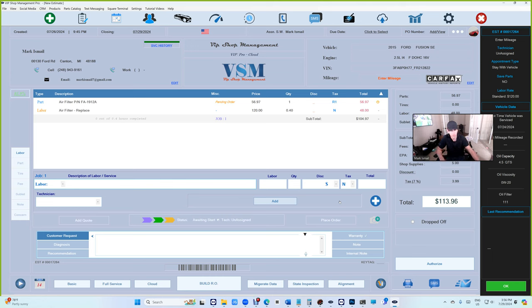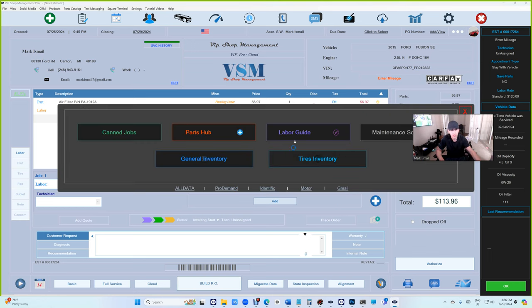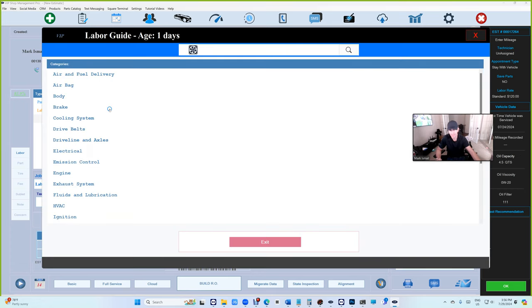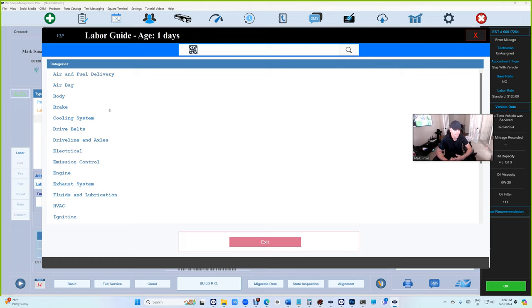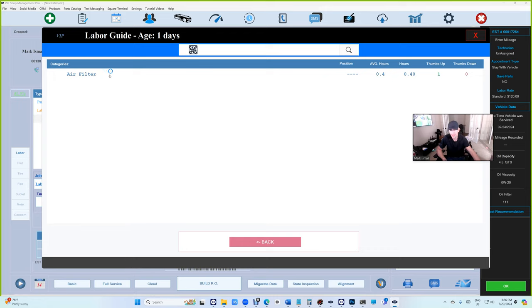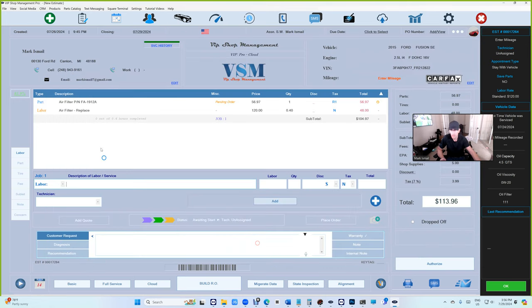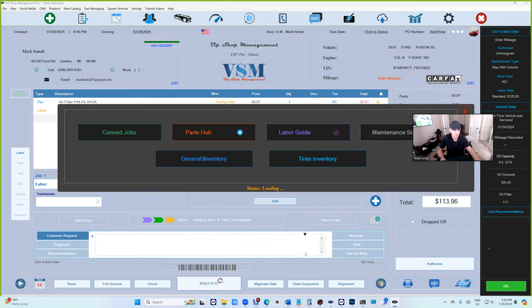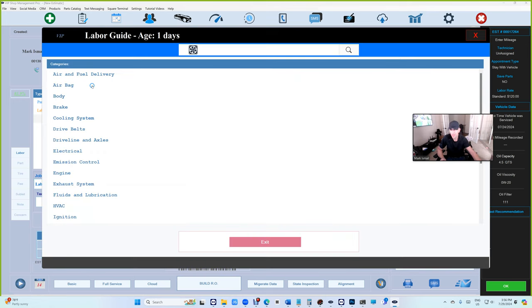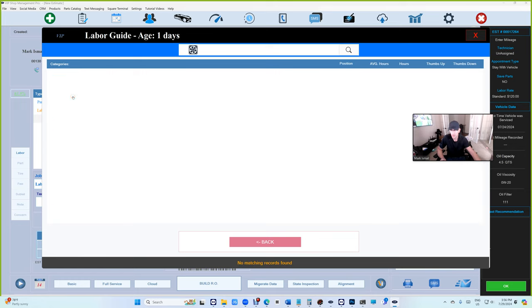Obviously the search is there. The only reason I added search is sometimes you do need to come in and search for something. But we can see it growing, right? If I go to this category, it's only air filter. Remember it's just one day old. Let's go back to Airbag - you see there's nothing in Airbag.